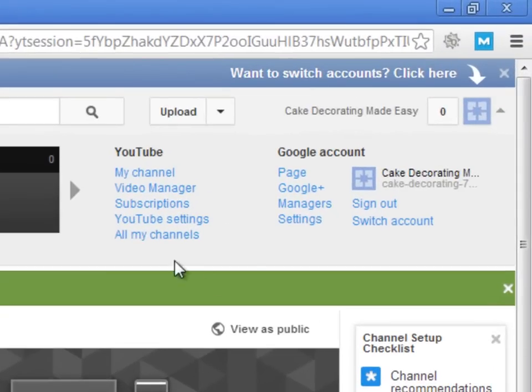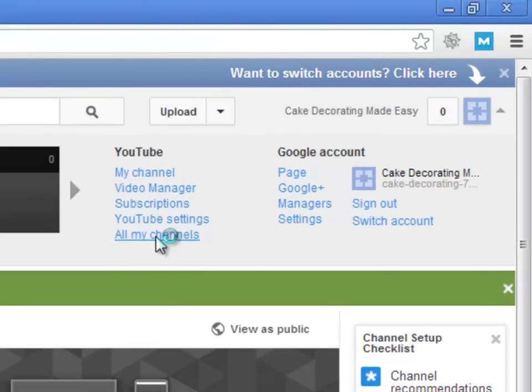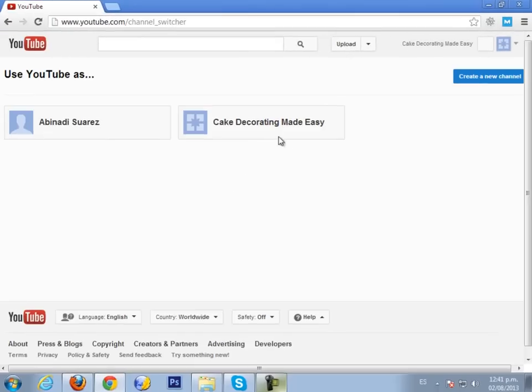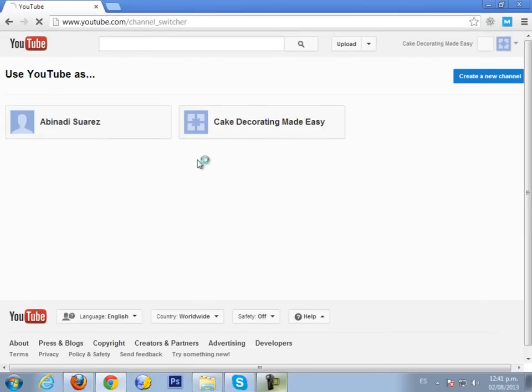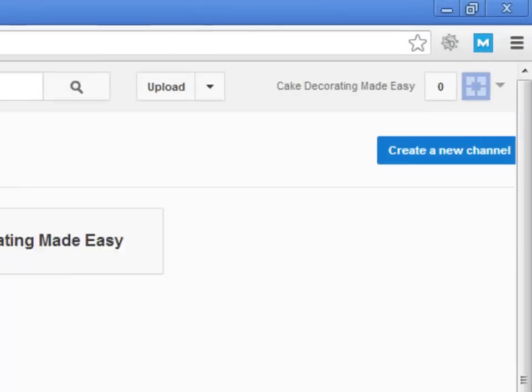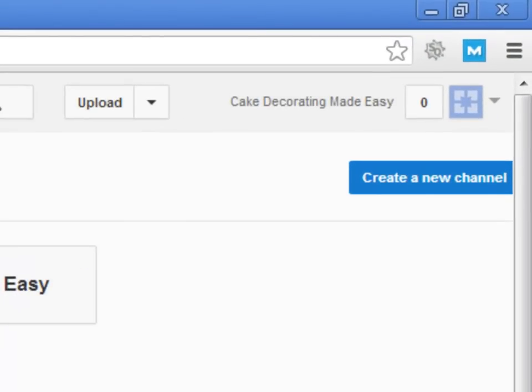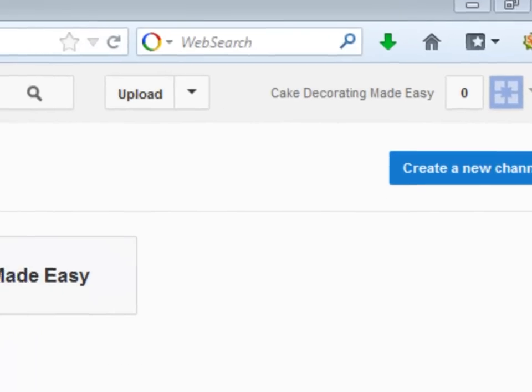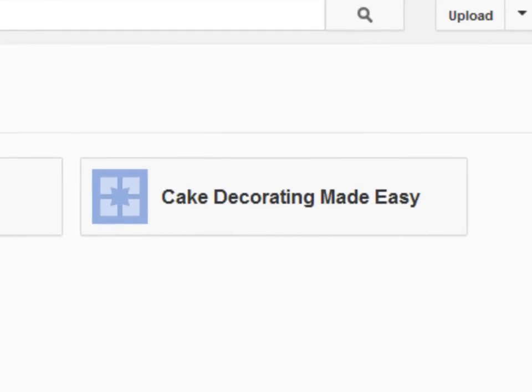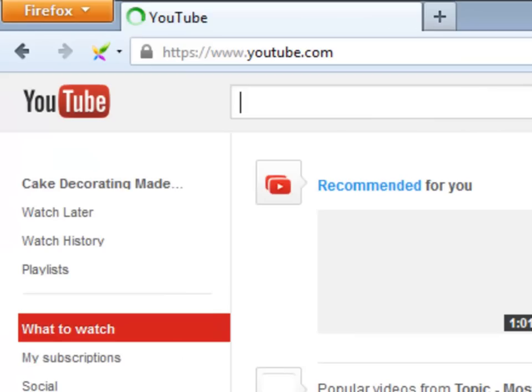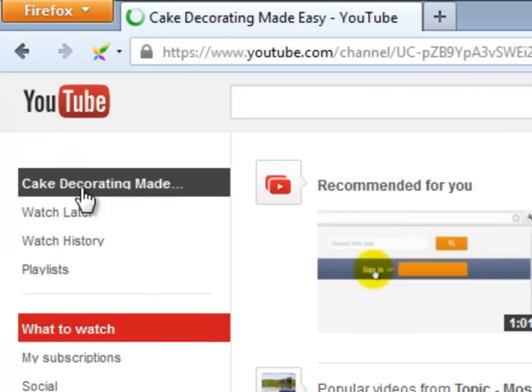After you set up a channel, you will be able to see the All My Channels link, a list of your channels, and the link to create additional ones. Now I will select the Cake Decorating Made Easy channel that I have just created to edit it. First you click on the tab, and then you will click in the channel name to edit it.